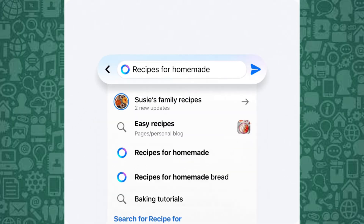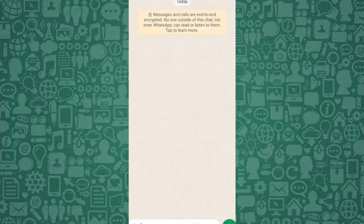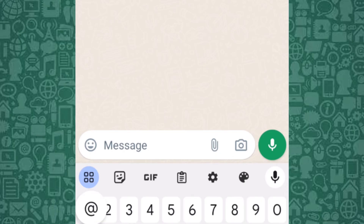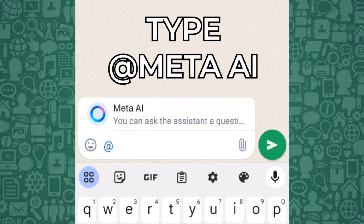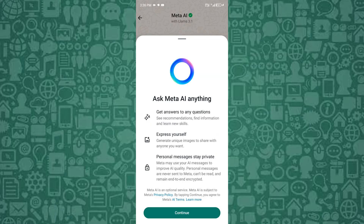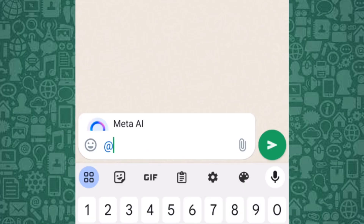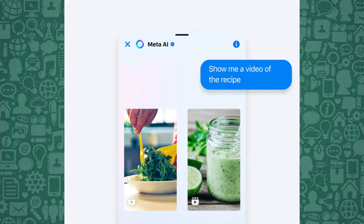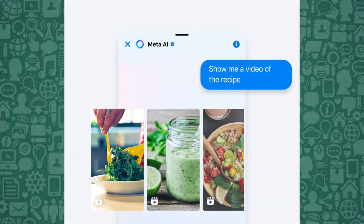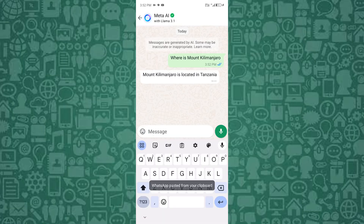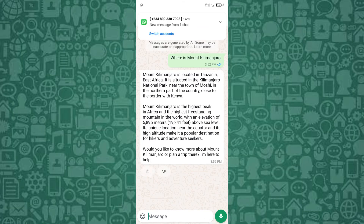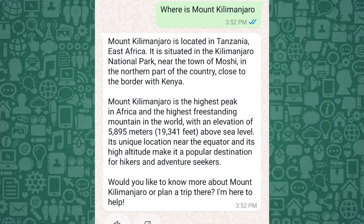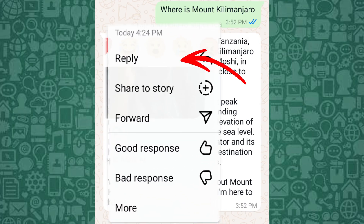To add Meta AI to a group chat, open the group chat you'd like to use AI in. Type a message in the message field, then tap Meta AI. If prompted, read and accept the terms, then type your prompt message and send it. Wait a few seconds for Meta AI's response. If you want to reply to Meta AI or ask a follow-up question, hover over the AI message, then click the down arrow and select reply.